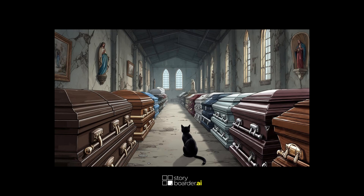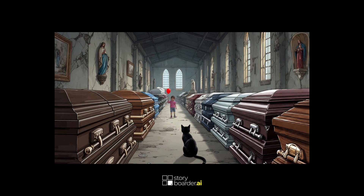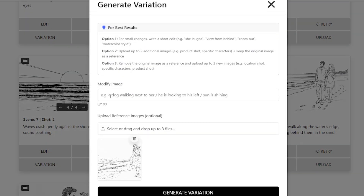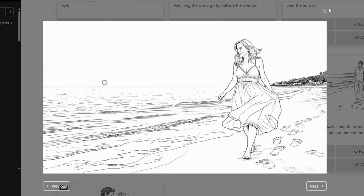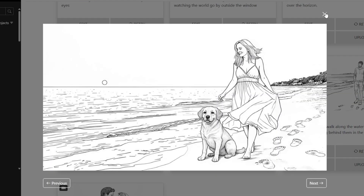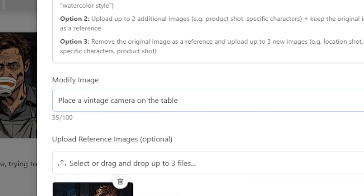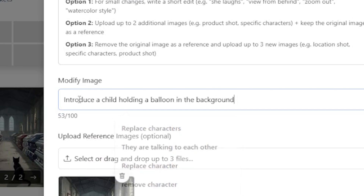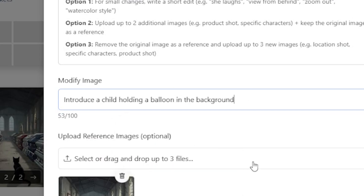Number 5: Add new items, characters, or animals. Bring new elements into the frame to enhance storytelling. Prompt ideas: 'Add a golden retriever sitting next to the character.' 'Place a vintage camera on the table.' 'Introduce a child holding a balloon in the background.'